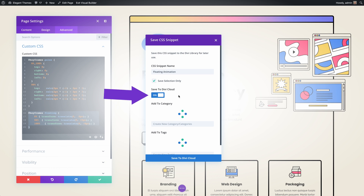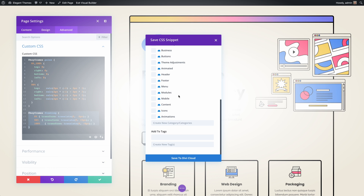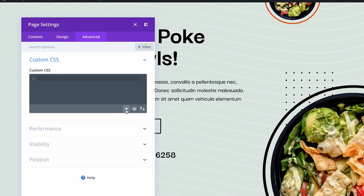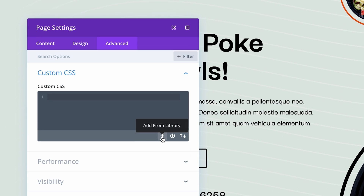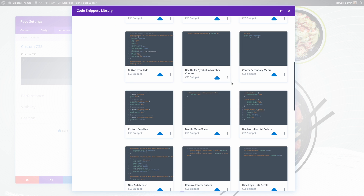You can also toggle the save to Divi Cloud option to sync the snippet to the cloud. To add code from your library, click the plus icon to view all of your saved code snippets.